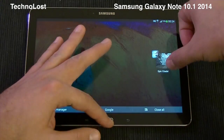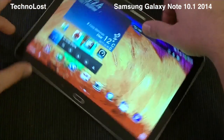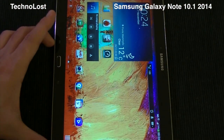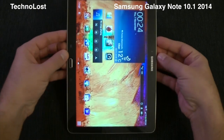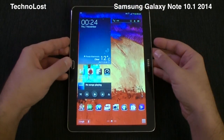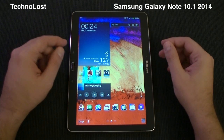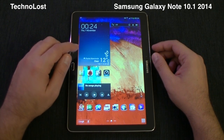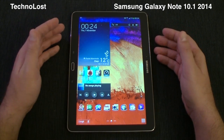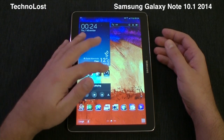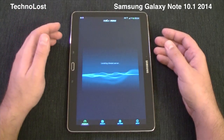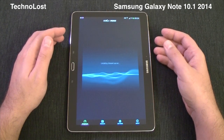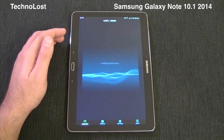The last benchmark for today is Speedtest.net, which deals with the speed of the LTE connectivity. This version of the Galaxy Note 10.1 2014 is the LTE-capable device, and being LTE-capable it uses the Snapdragon 800, as I've already mentioned. Let's start the benchmark and choose the server.